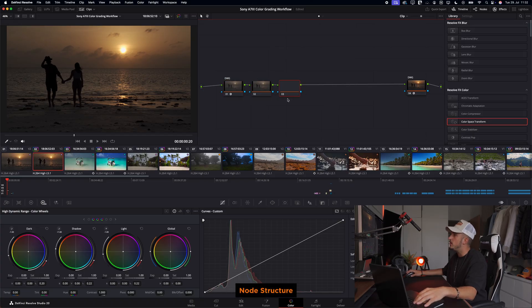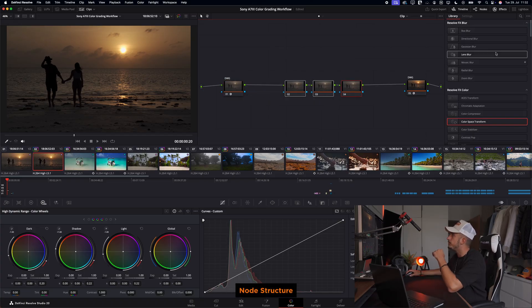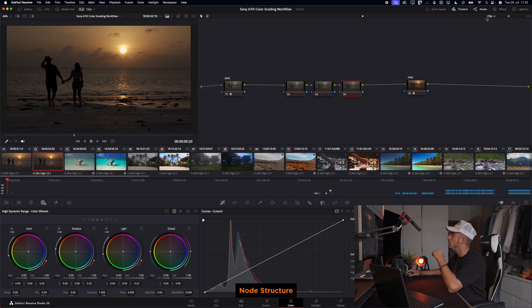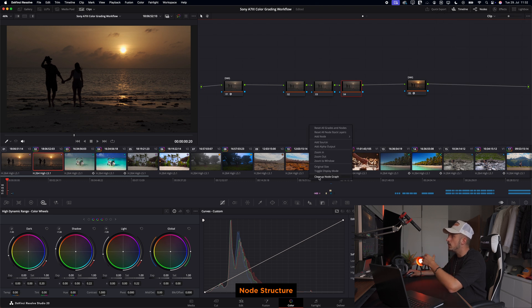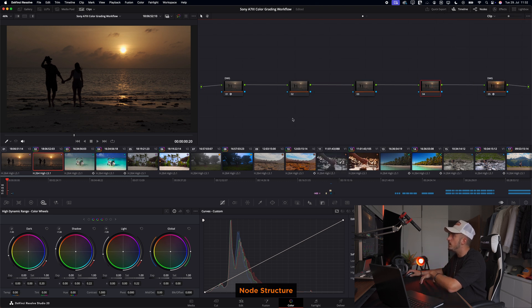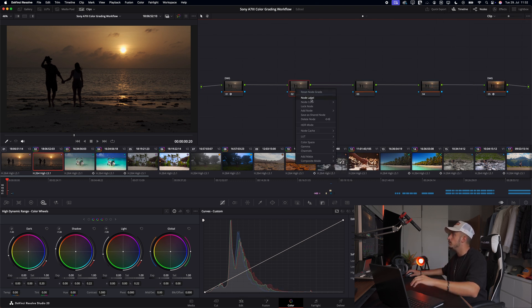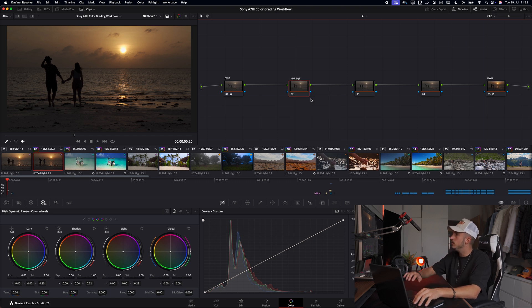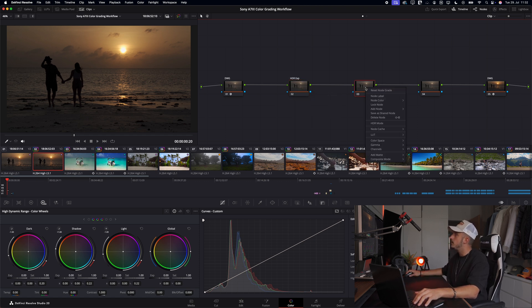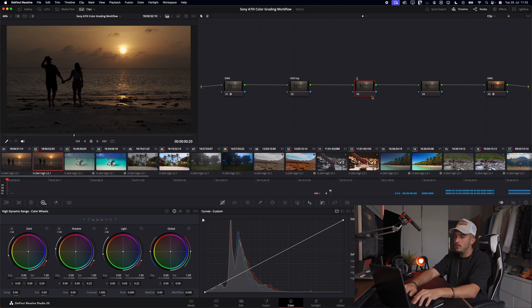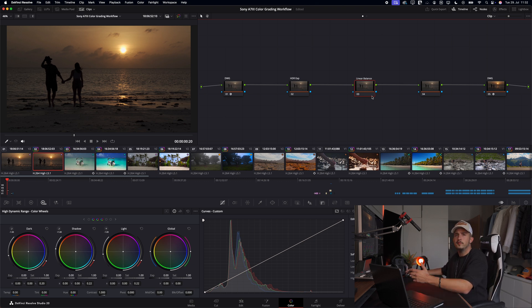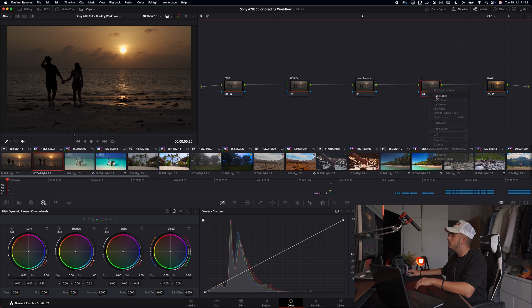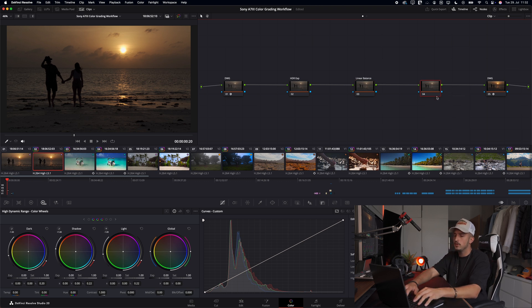With option S on the Mac you can create nodes. If you make a right click here you can clean up the node graph. The first node is labeled HDR exposure. The second node is called linear balance - you can think of it as our white balance node. And the third node is called contrast.